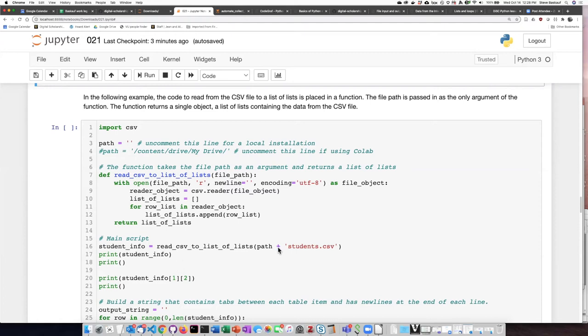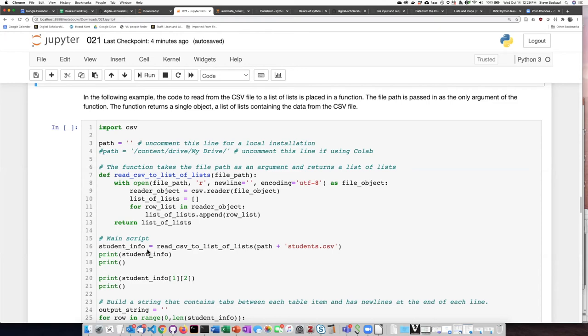So I will read in the file student.csv that I read before and then have it print what is in that list of lists that gets generated as the output of this function, and then I'll have it tell me row one.